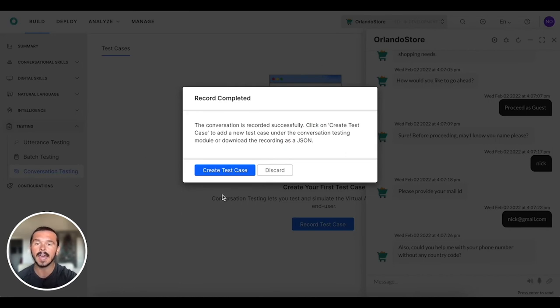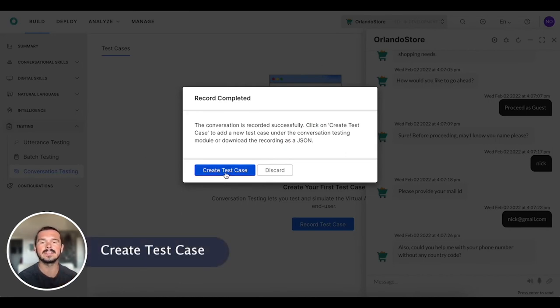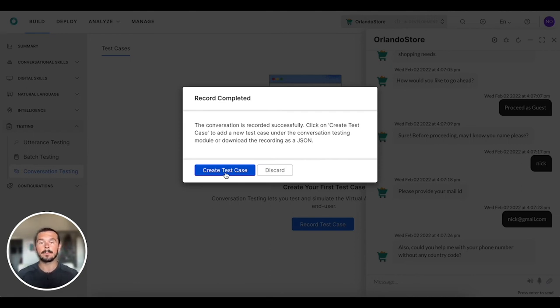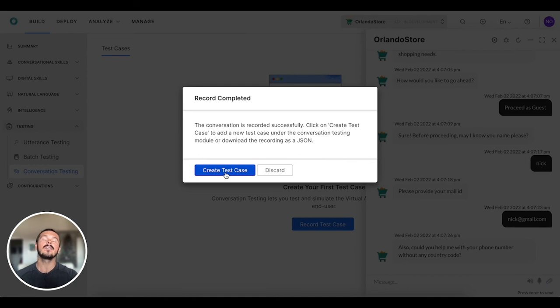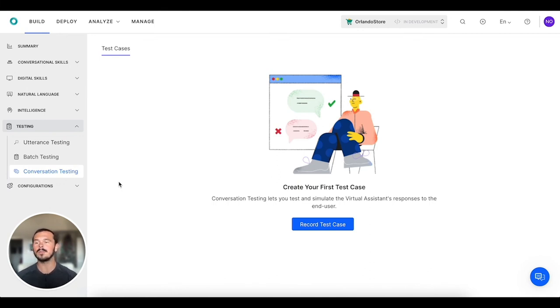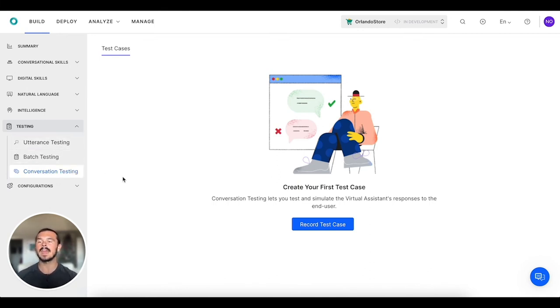Once that happens, then it's going to be a JSON format that you can use for future testing down the road. I'm just going to discard this one for now, but that is a quick overview of the three different types of testing that we have within the bot builder platform.